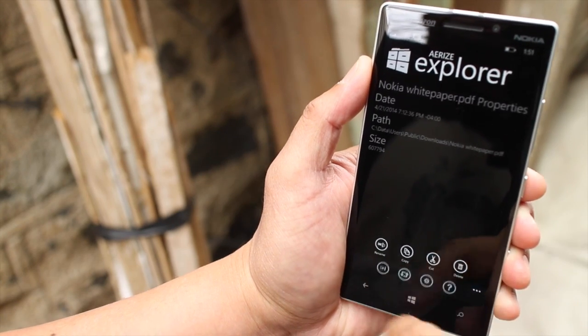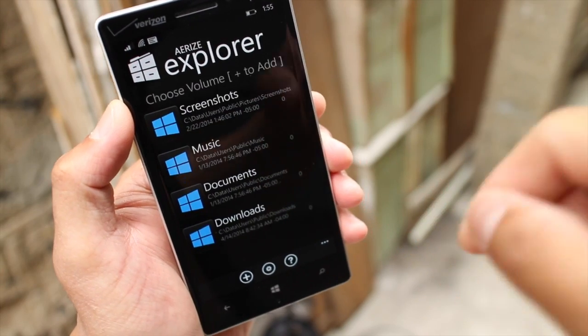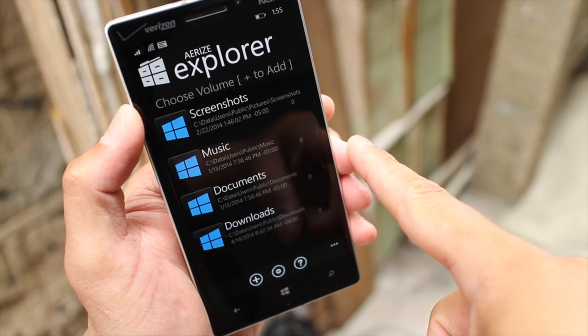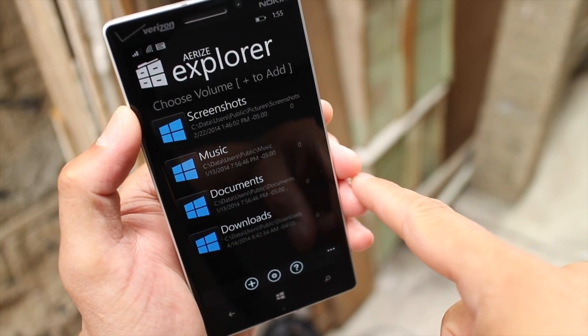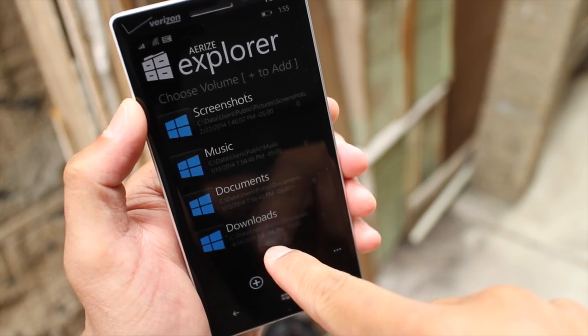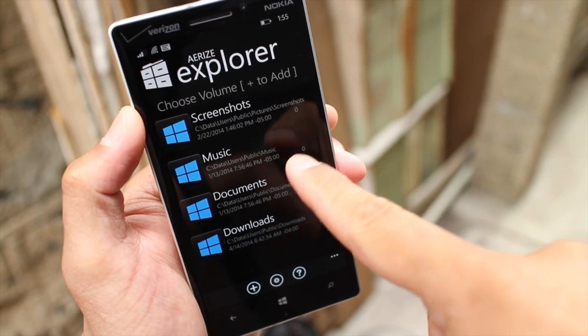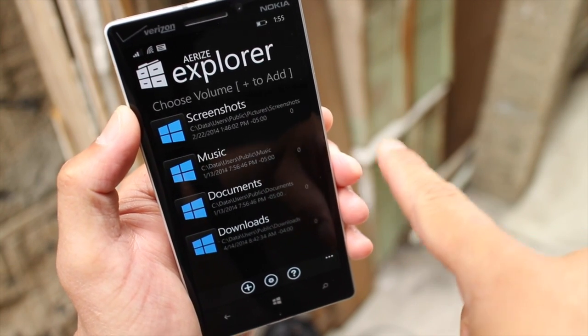What's great about AirEyes Explorer is that it supports SD cards. So you can transfer and move files around between your microSD card and your phone's storage. However, this Nokia Lumia Icon doesn't have a microSD card slot, so I won't be able to show that to you.